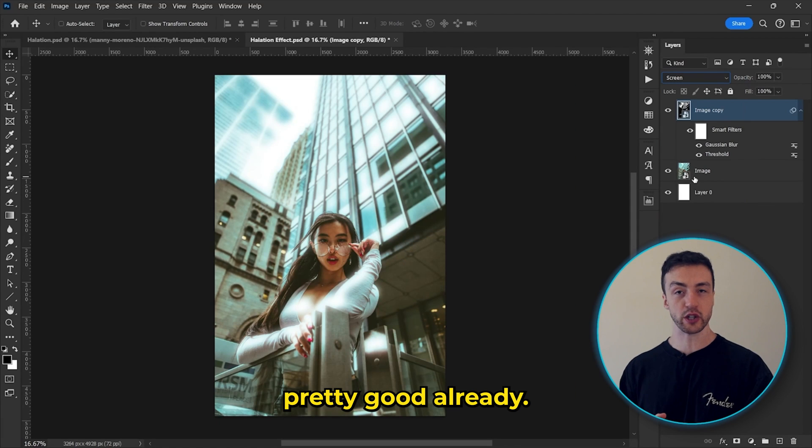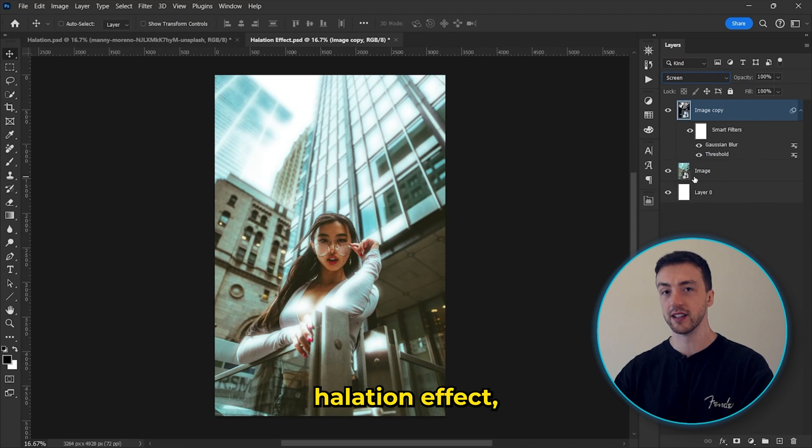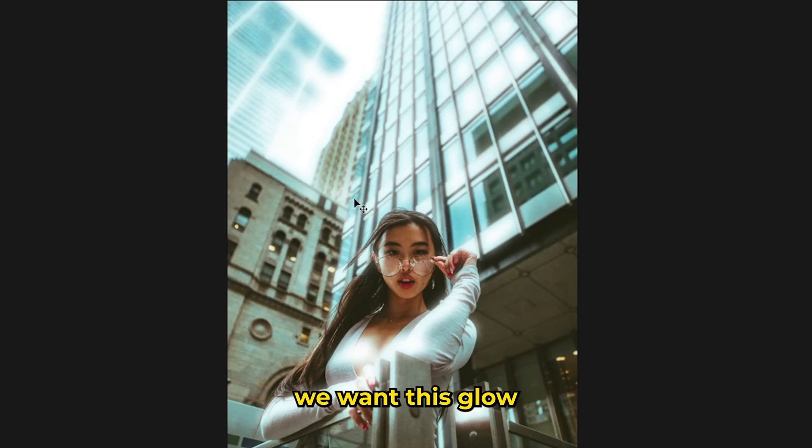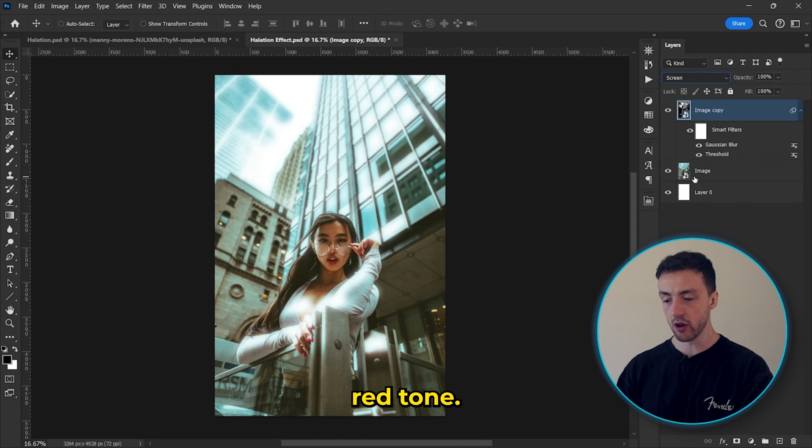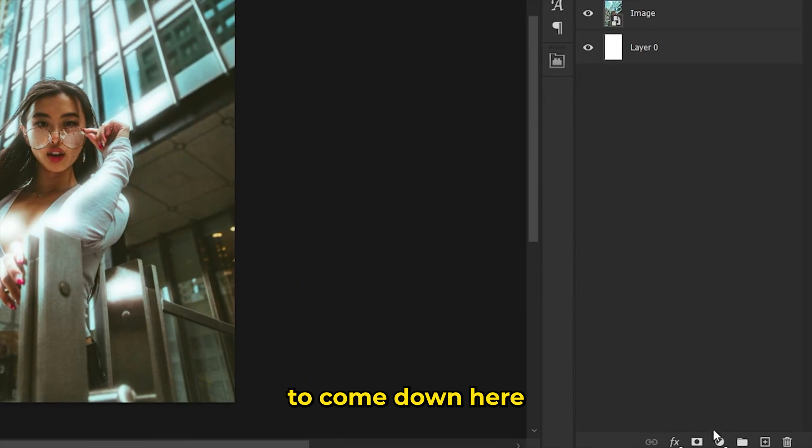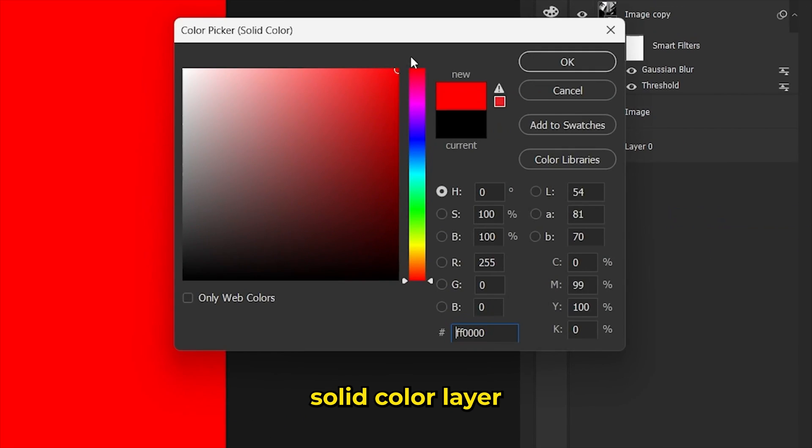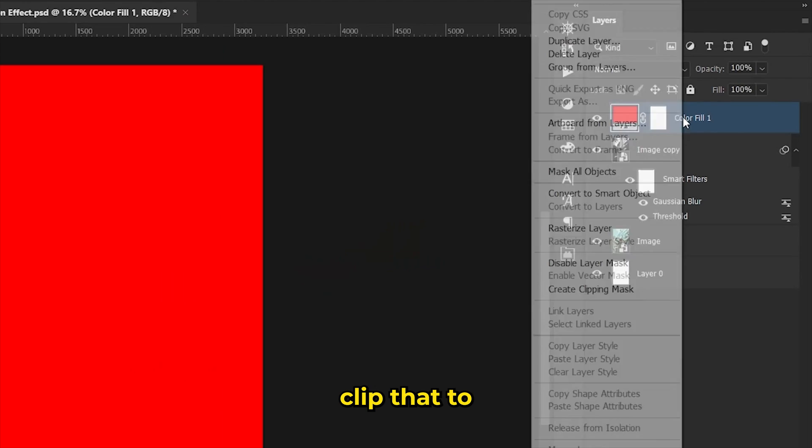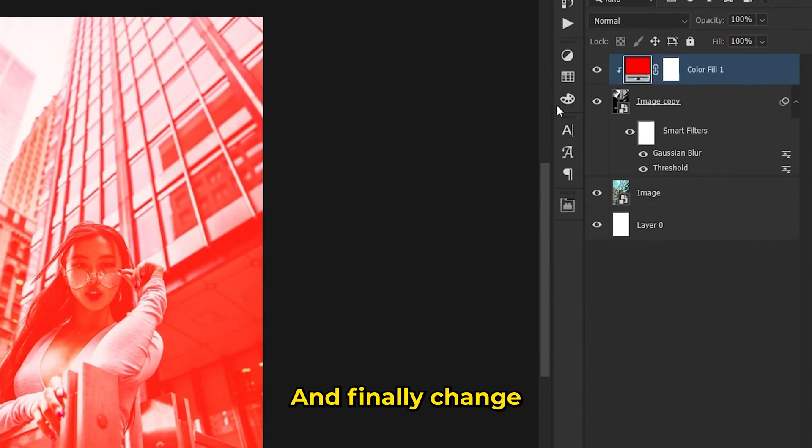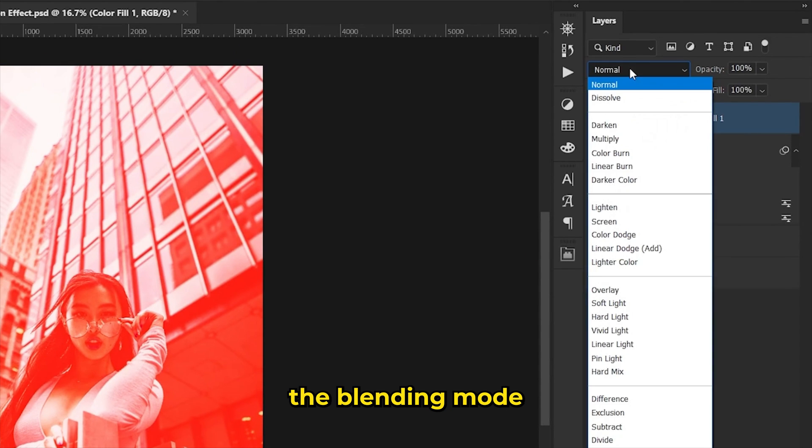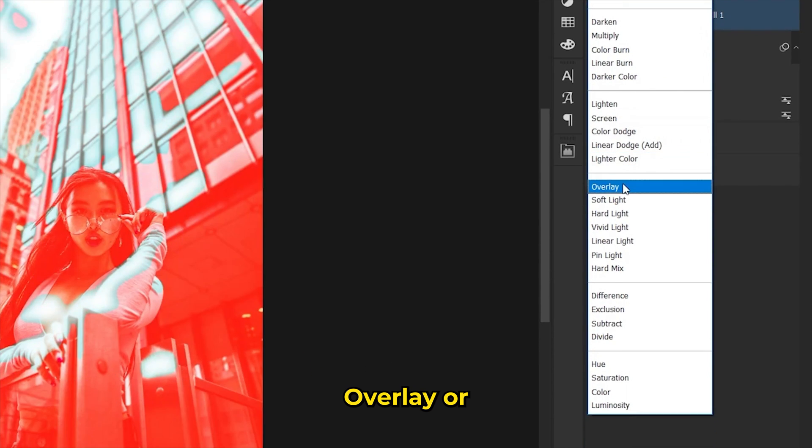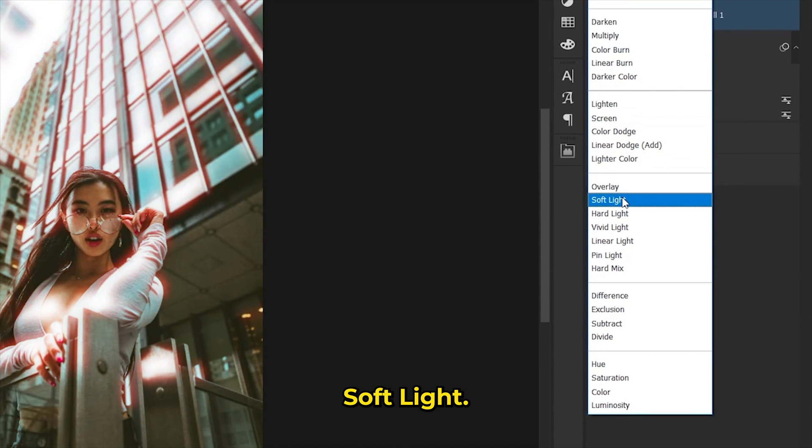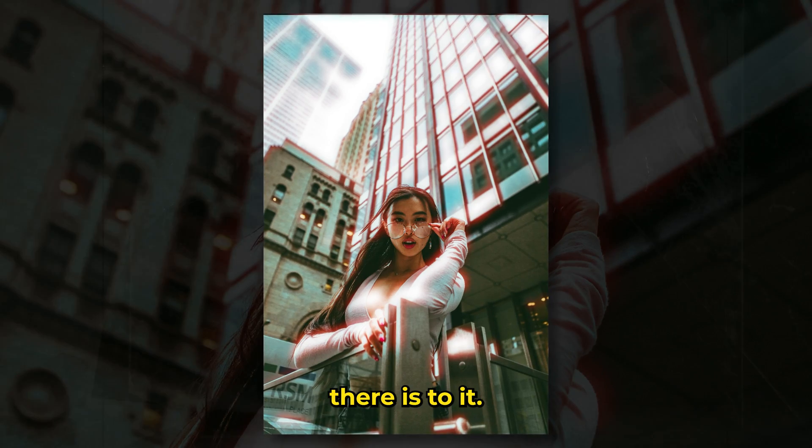Now, this actually looks pretty good already, but to get that film halation effect, we want this glow to have a faded red tone. So we're going to come down here and add a red solid color layer, clip that to the top layer like this, and finally change the Blending Mode of the red layer to either Overlay or Soft Light. And that's all there is to it.